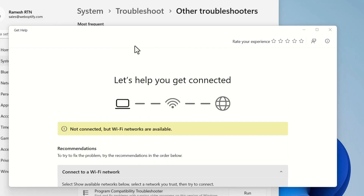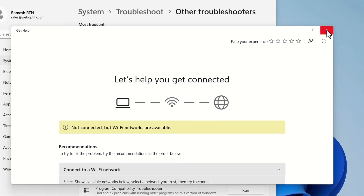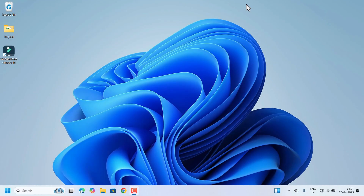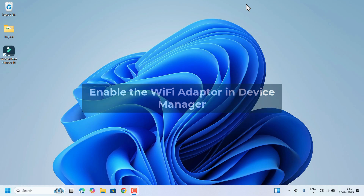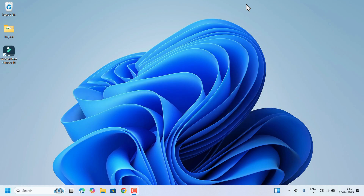Or else we can move on to the next method, so close this window. The next fix is to enable the Wi-Fi adapter in Device Manager. Sometimes the Wi-Fi device can be disabled, which is why you are unable to connect to Wi-Fi.